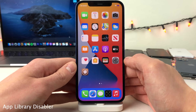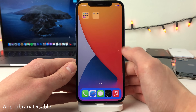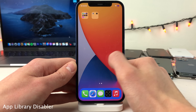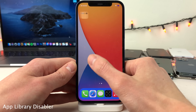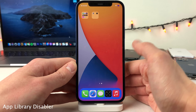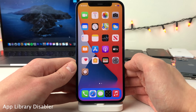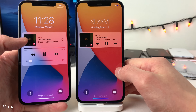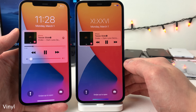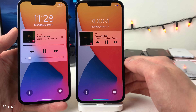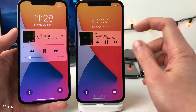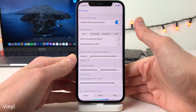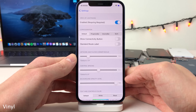App Library Disabler will completely disable the app library feature in iOS 14. When swiping to the left on your last home screen page, the app library no longer appears. Vinyl allows you to make the lock screen and cover sheet media player much more small and compact, and if you head over to the settings there's a whole host of options to configure.